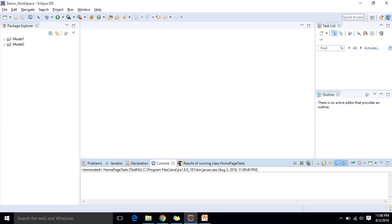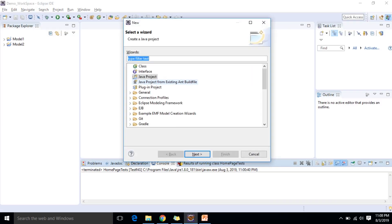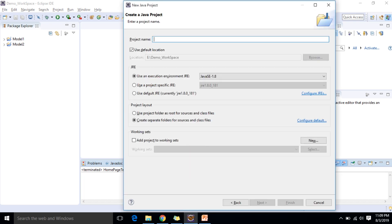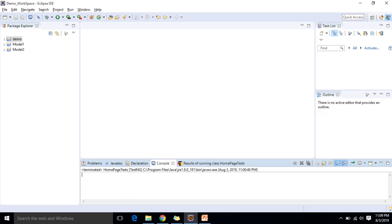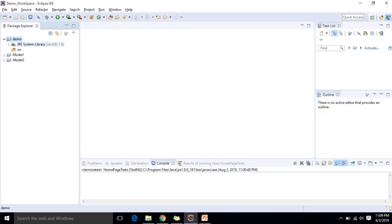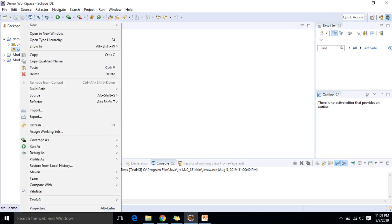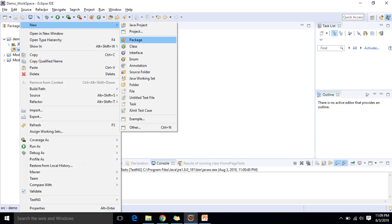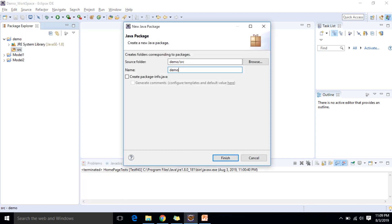Let me create one project for this. I am going to create a Java project and give it the name 'demo.' I will finish it off and then create one package. Initially I will start with the Selenium package.